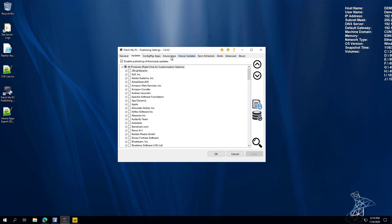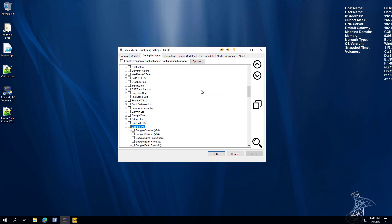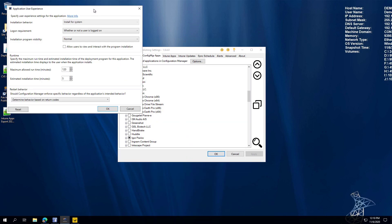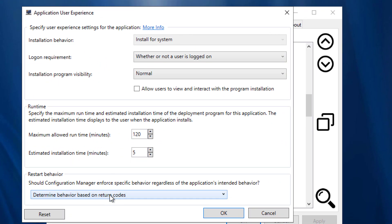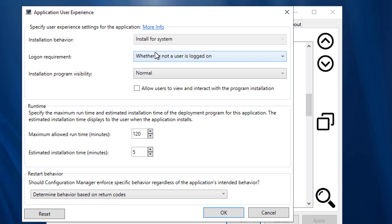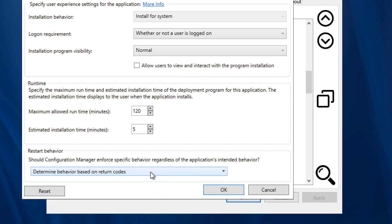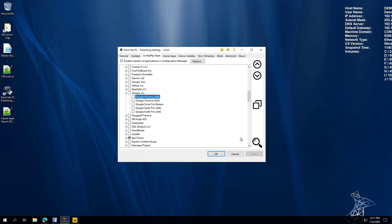A new feature within Config Manager apps is the Manage User Experience right-click option. Clicking that brings up a familiar Config Manager UI where you can set additional information like install for system. One feature coming soon is support for per-user applications. Before we only offered system-level applications, so this will help add additional apps we couldn't support before. A variety of other options here configure how the application is created within Configuration Manager.